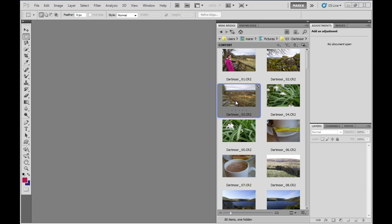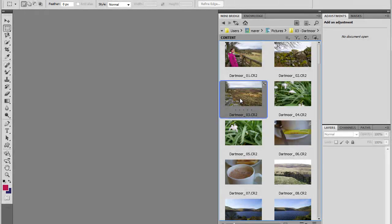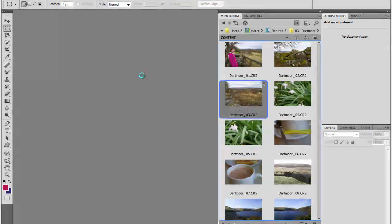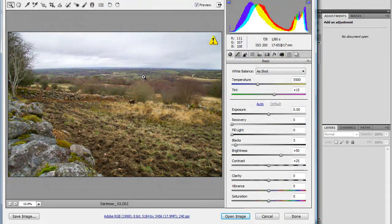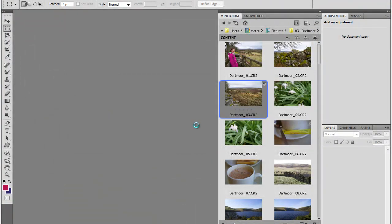This will be Photoshop CS5 only. I'm here in mini-bridge and I'm going to open this Dartmo image. You can drag and drop the image, so I'm just going to drag and drop it into Photoshop. This will open Camera Raw. I'll leave the settings as they are and just click Open Image, which will open the image inside Photoshop.